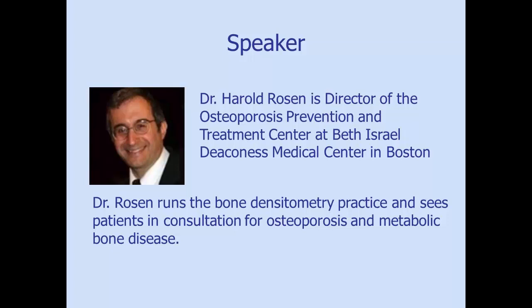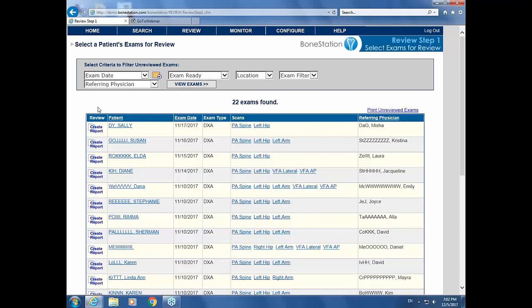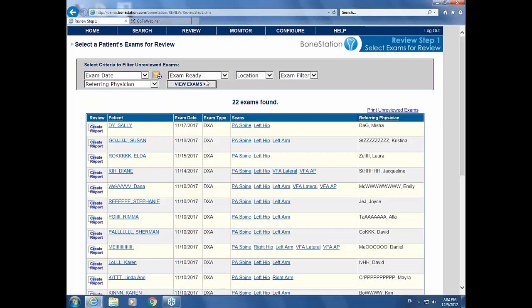Thank you very much, Sylvie. I hope everybody can hear me okay. Thank you all for joining me. I would like to take you through reading a couple of bone densities live. Don't worry, everything is de-identified and there are no HIPAA violations here. We are using software called BoneStation to read the bone densities, and it will allow us to go through all the necessary maneuvers and checking that one needs to do as one reads a bone density.